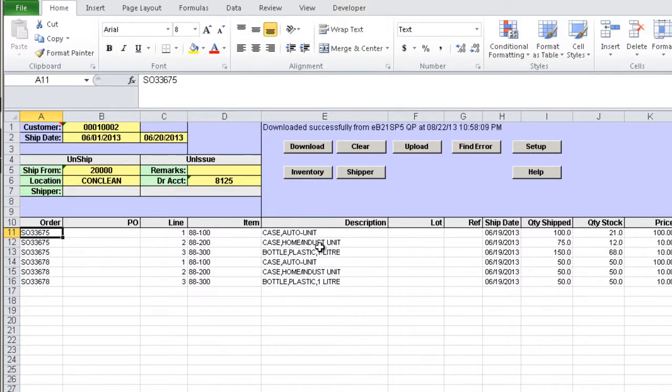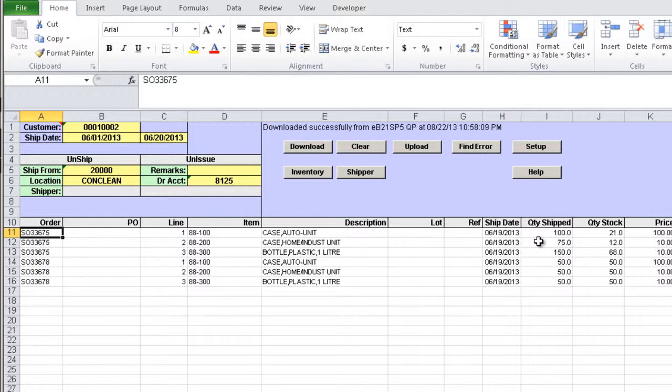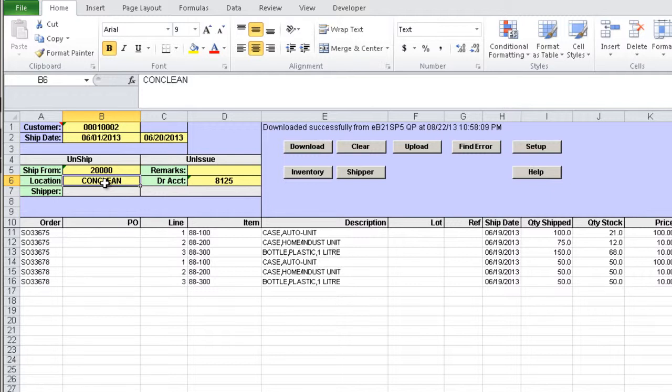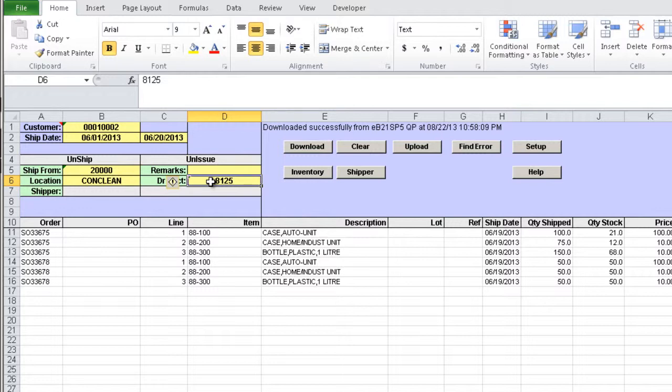The data is downloaded and we can see the details for the customer consigned items shipped in the selected date range. The scrap is processed by default using the Conclean location which can be changed if needed as well as the debit account 8125 which can also be changed if needed.